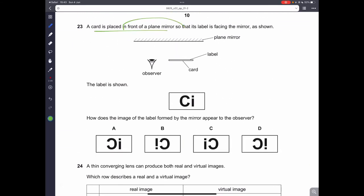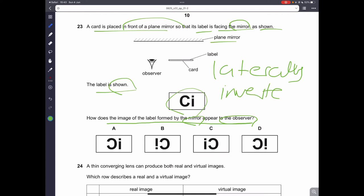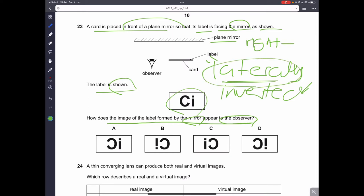Question twenty-three: a card is placed facing a plane mirror. How does the image appear to the observer? When placed in a plane mirror, the reflected image is always laterally inverted — it only changes from left to right or right to left. It will not be reflected up and down. So the label will appear reversed left to right, and C is the correct answer.